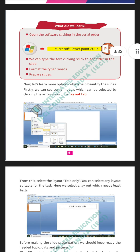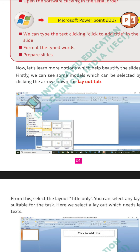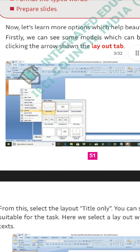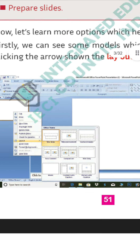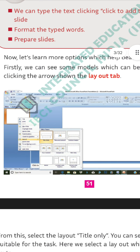Now let us learn more options which help beautify the slides. We can see some models which can be selected by clicking the arrow shown in the layout tab — different layouts or models of slides are available in MS PowerPoint. We didn't study this in third standard. Here we are going to study the different layouts of slides, which can be selected by clicking the arrow near the layout tab, present at the home menu.